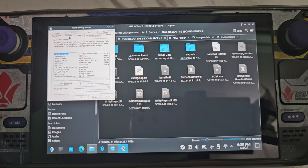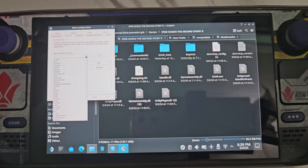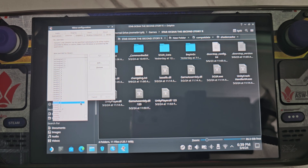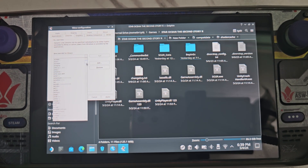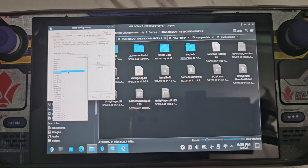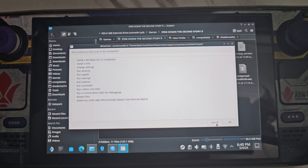In Wine config, go to the Libraries tab. On the drop-down, look for 'winhttp' — it should be near the bottom. Click Add to add it to the library overrides.